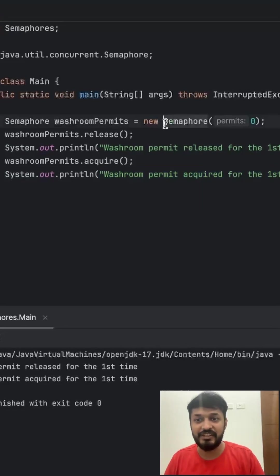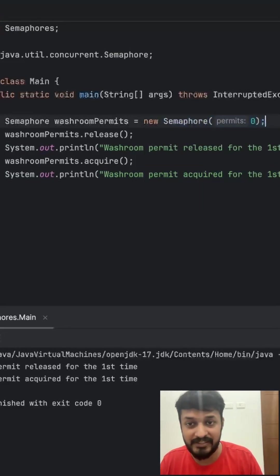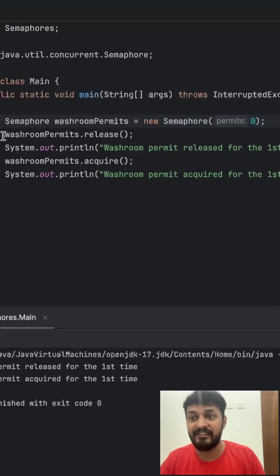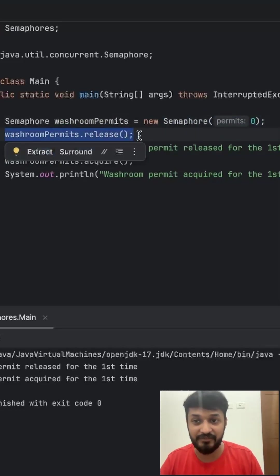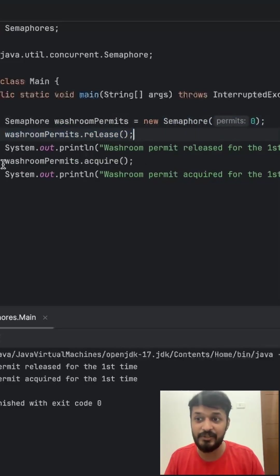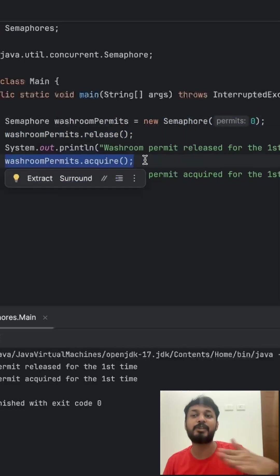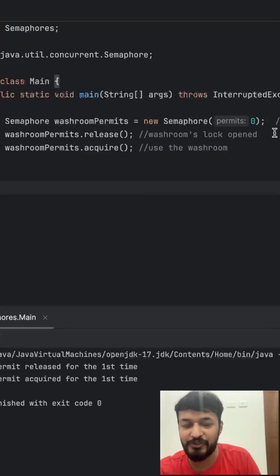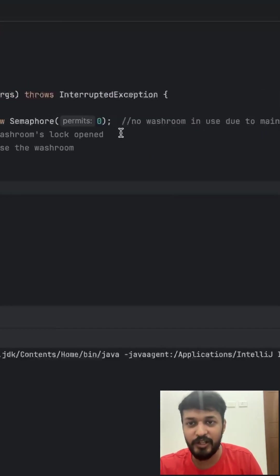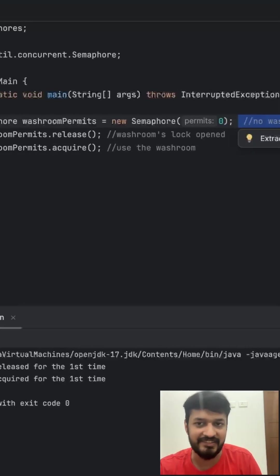So even if our semaphore initially had zero permits, we can release it first instead of acquiring it and you can create a space to acquire. In reality, it's like a washroom which was not in use or locked due to maintenance work going inside it.